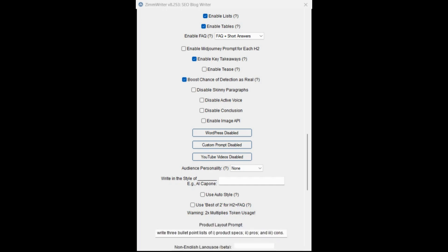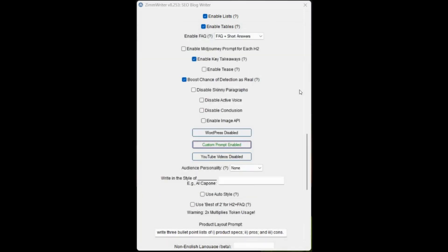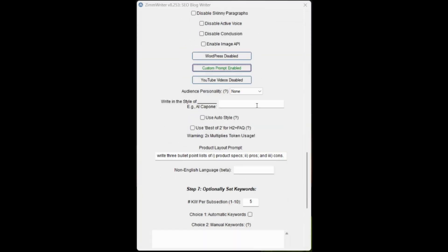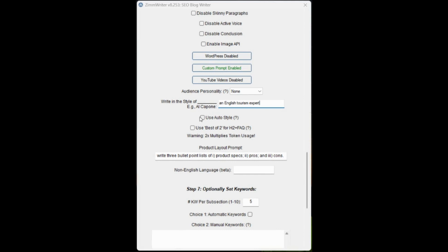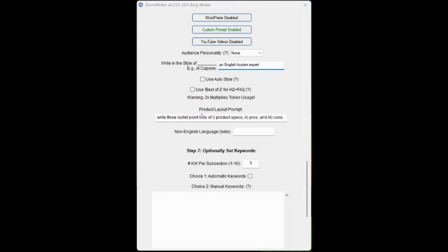We're going to add that and we're going to add it for everything. There's our prompt there. We'll add it as GPT-4. It does cost a little bit more by doing it this way, but it's still extremely cheap. That's set. Custom prompt is set. Writing in the style of an English tourism expert. I'm not going to use auto style because we're writing in the style of an English tourism expert. I'm going to leave this unchecked.